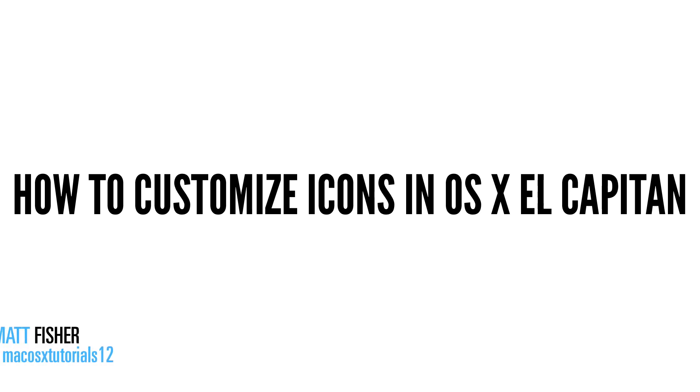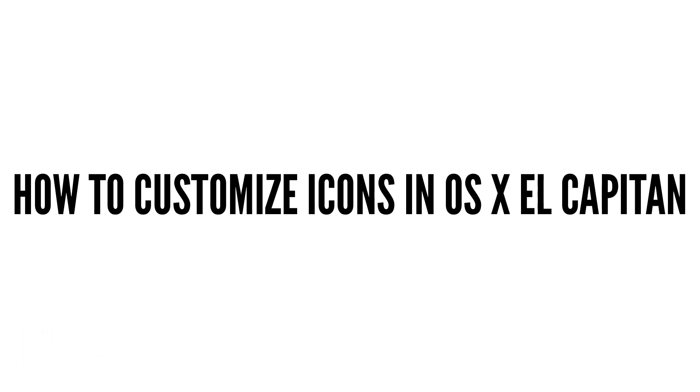I know it's been a quick minute since I've made one of these tutorials, but with the newest release of OS X being El Capitan, I figured it was time to start making tutorials once again and show you guys all the cool new stuff that you can do with this operating system. So today's tutorial is on how to customize icons in OS X El Capitan.